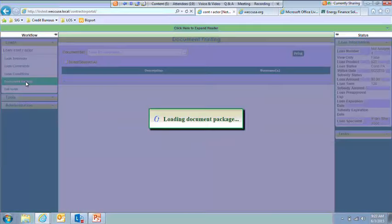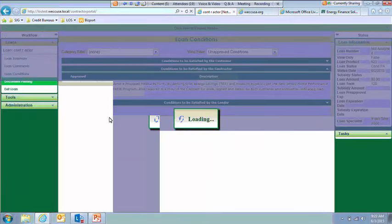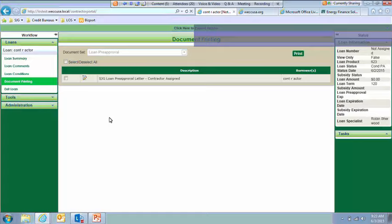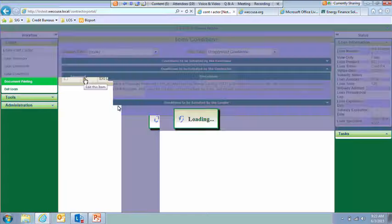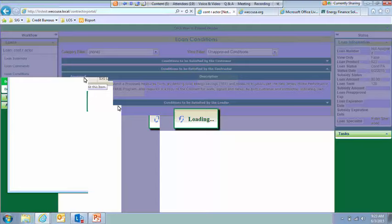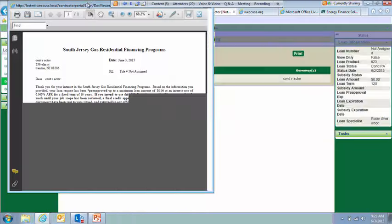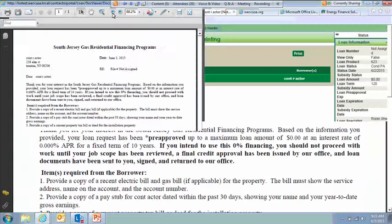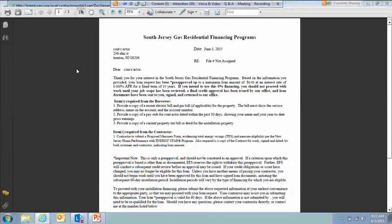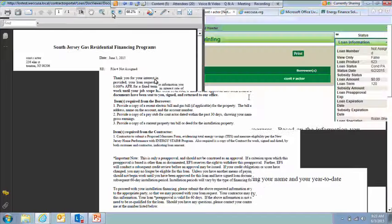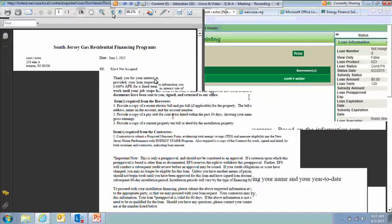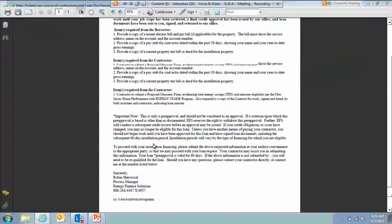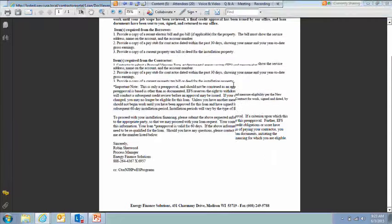Okay. Document printing. This is where the letters and the loan documents will show for you. So this particular customer is in pre-approved status. So right now we only have their pre-approval letter. So to look at that, you would just click on the Edit button. Make this a little bit bigger. So this is the letter you're used to seeing. It would have the appropriate customer information filled in here. Show the conditions that need to be met by the customer as well as by you. And then have the loan specialist name. So this is the same letter you're used to seeing.